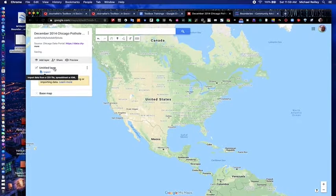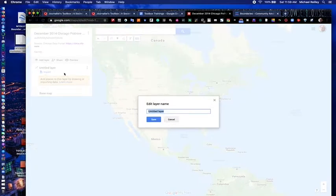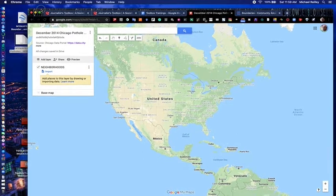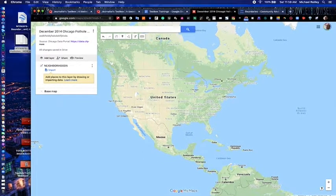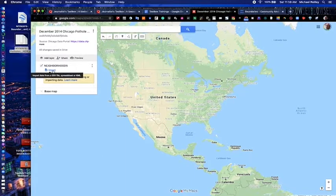The first thing we're going to do is name our first layer. Hit 'Rename this layer' — that's the three little buttons to the side of 'Untitled layer.' I'm going to name this 'Neighborhoods.' It's important to label your layers because you may come back later and have several layers and not know which is which. This way they're named and you can see exactly what they are. Plus, they're visible on the live map, so it looks a lot better for readers to have them labeled.